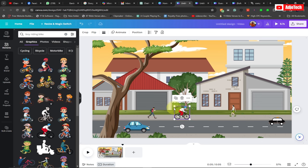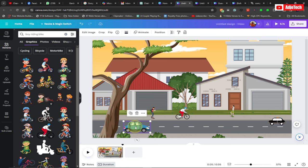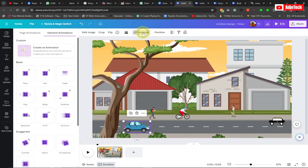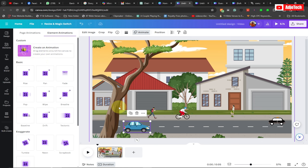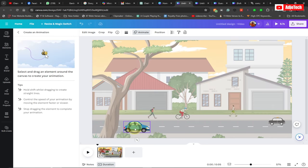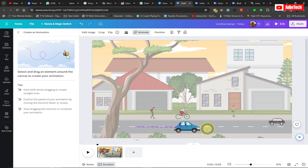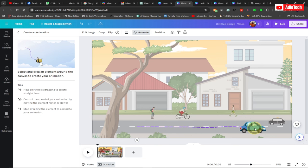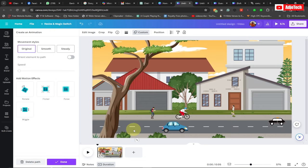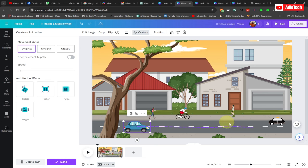Now we want to animate these — we don't want them staying in one place. Select the object you want to animate; this scene is just over five seconds. Go to Animation and with Canva we have a new option called 'Create an animation' which gives you the flexibility to create your own animation. Select it, then whatever object you want to animate, just drag it along the path. I want it to move towards the right, so I'll drag it that way and you can see the object will start moving.